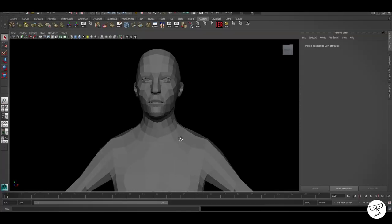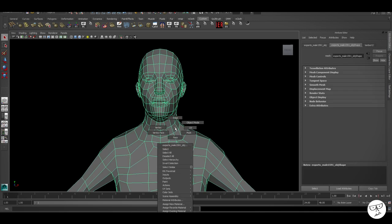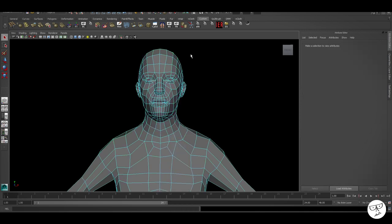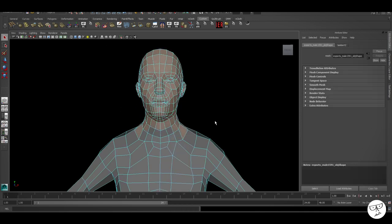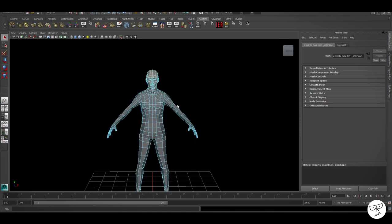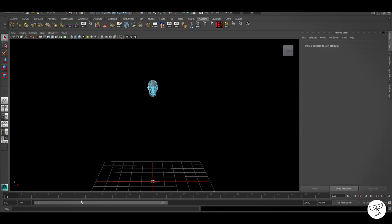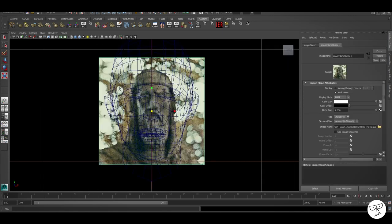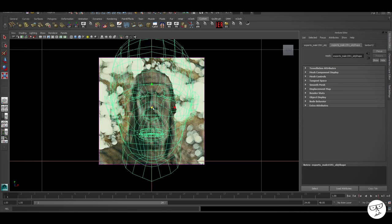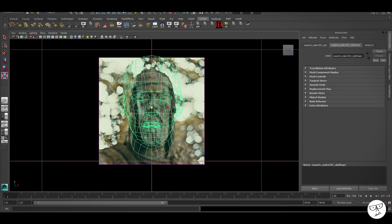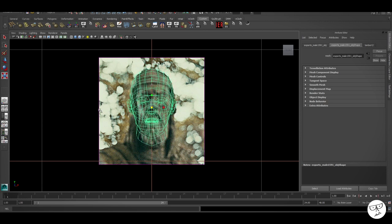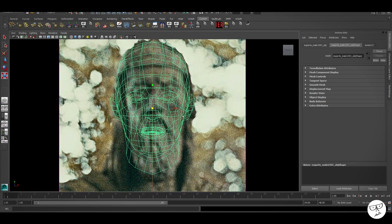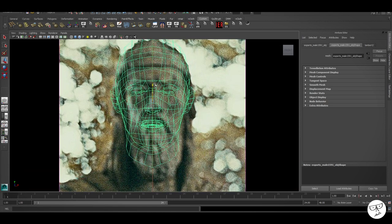So here's our base mesh imported into Maya. We just need the head to start with. We'll bring the body back in once blocking out the head is complete. So we'll delete the body, grab our head, and we'll start lining everything up with that reference. I like to use the eye sockets as a way to line everything up onto that image.